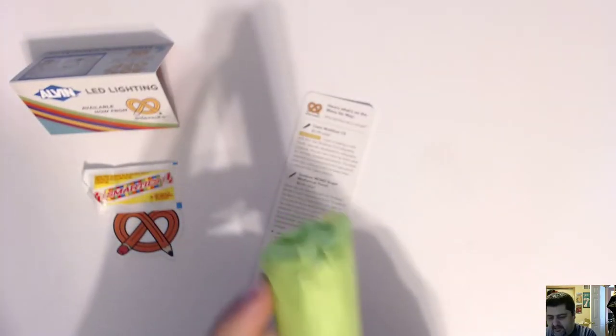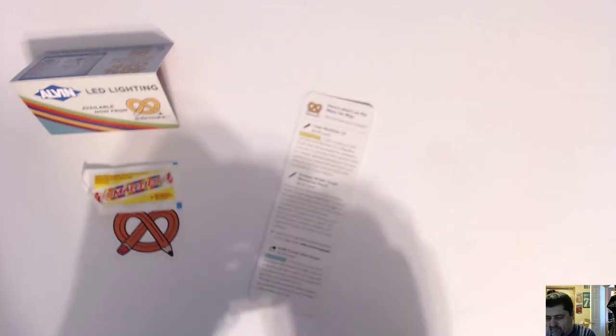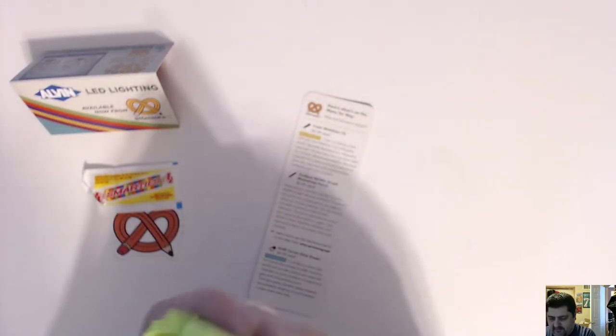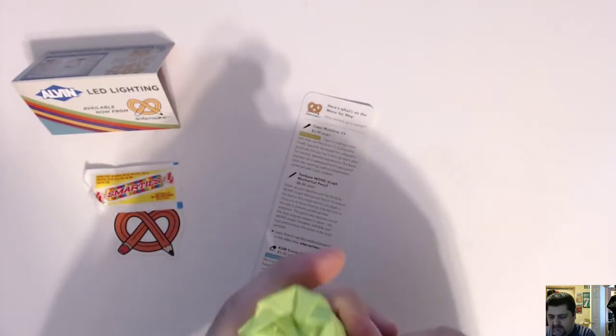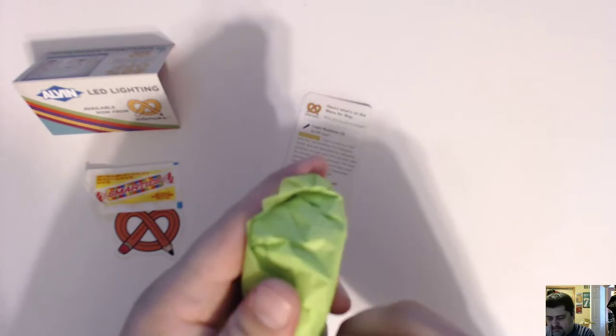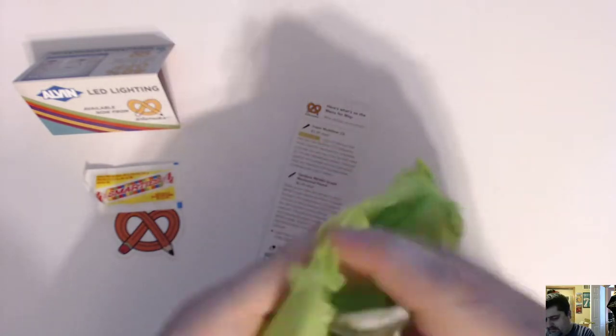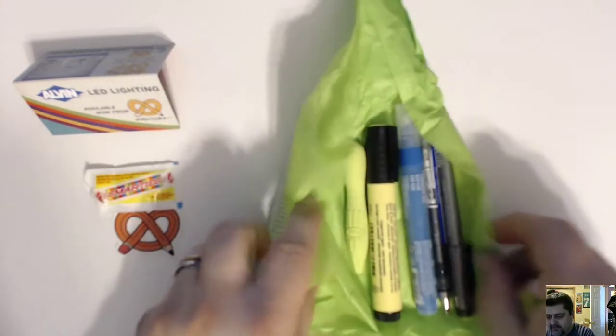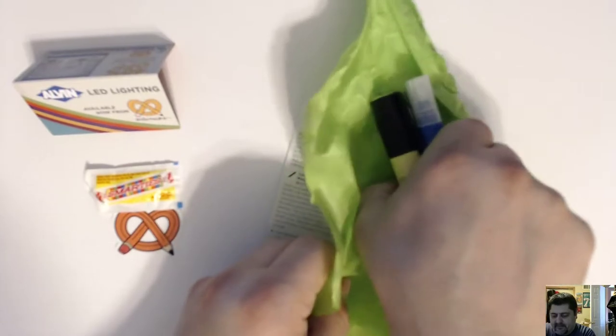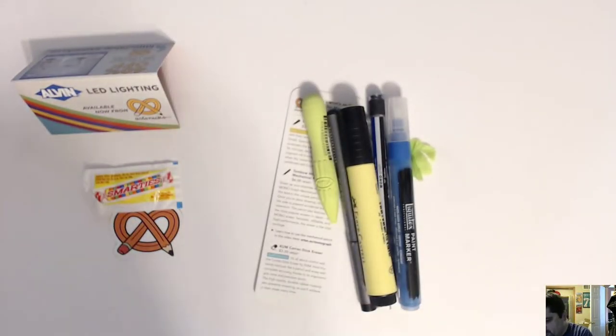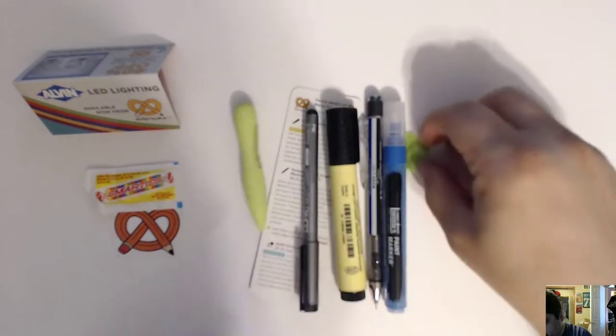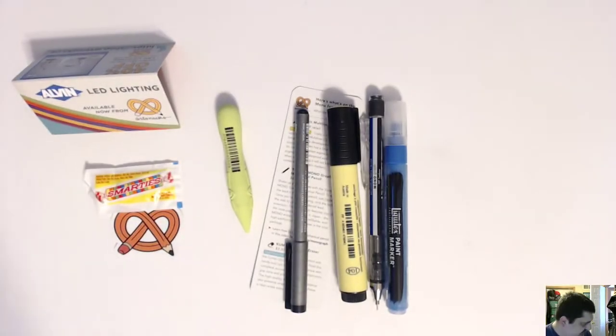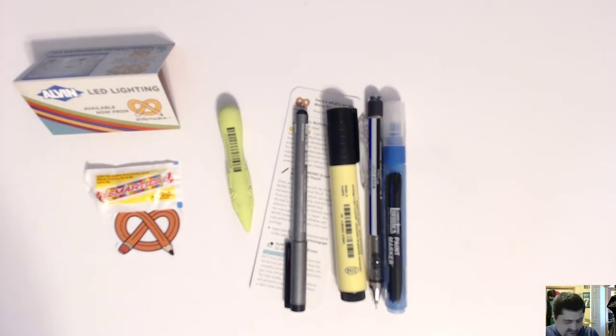All right. What do we have here? There we go. Art supplies. Let's see if we can figure this stuff out.